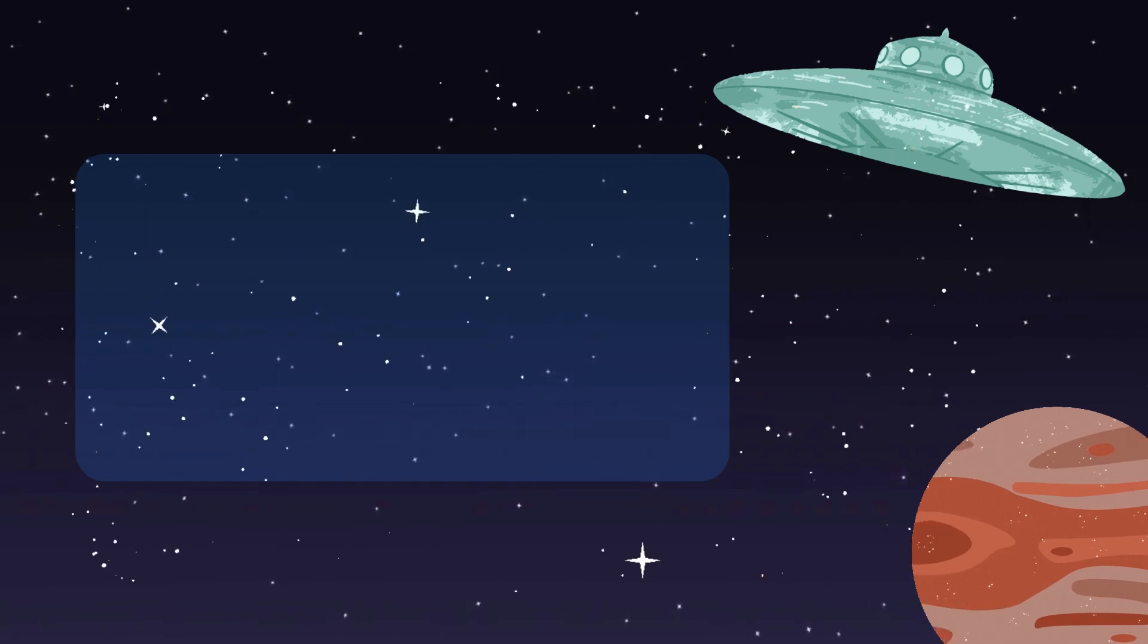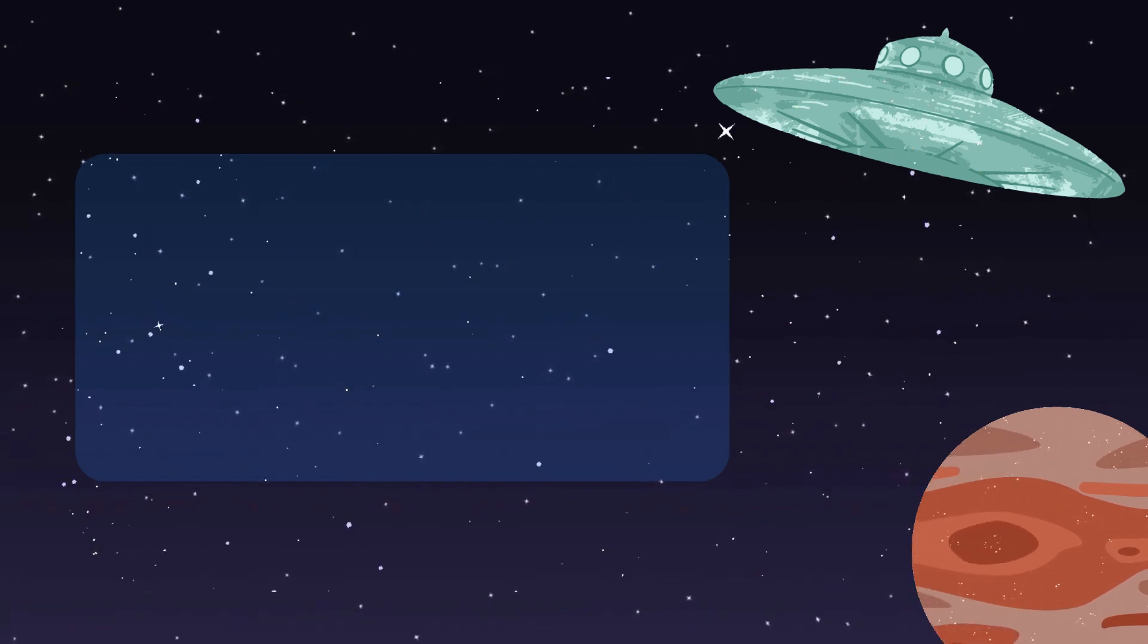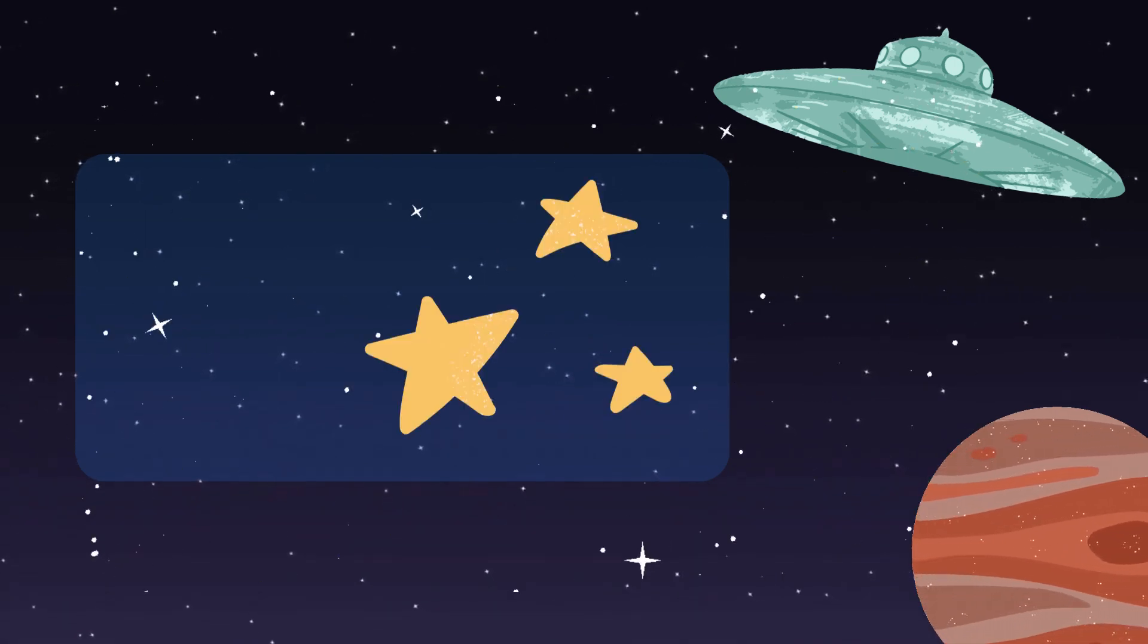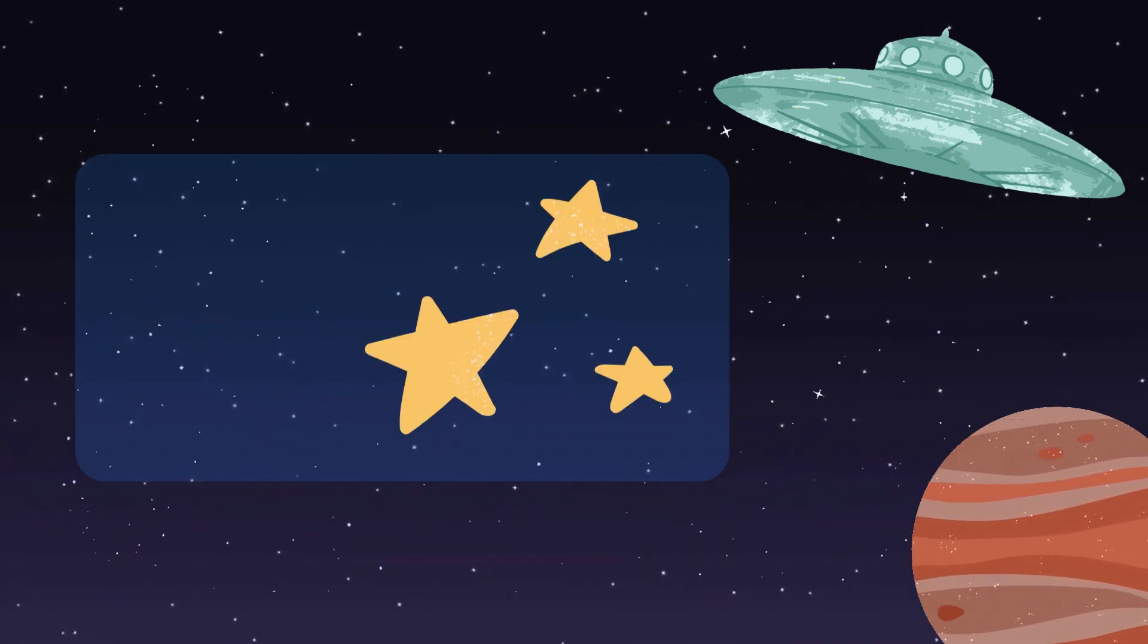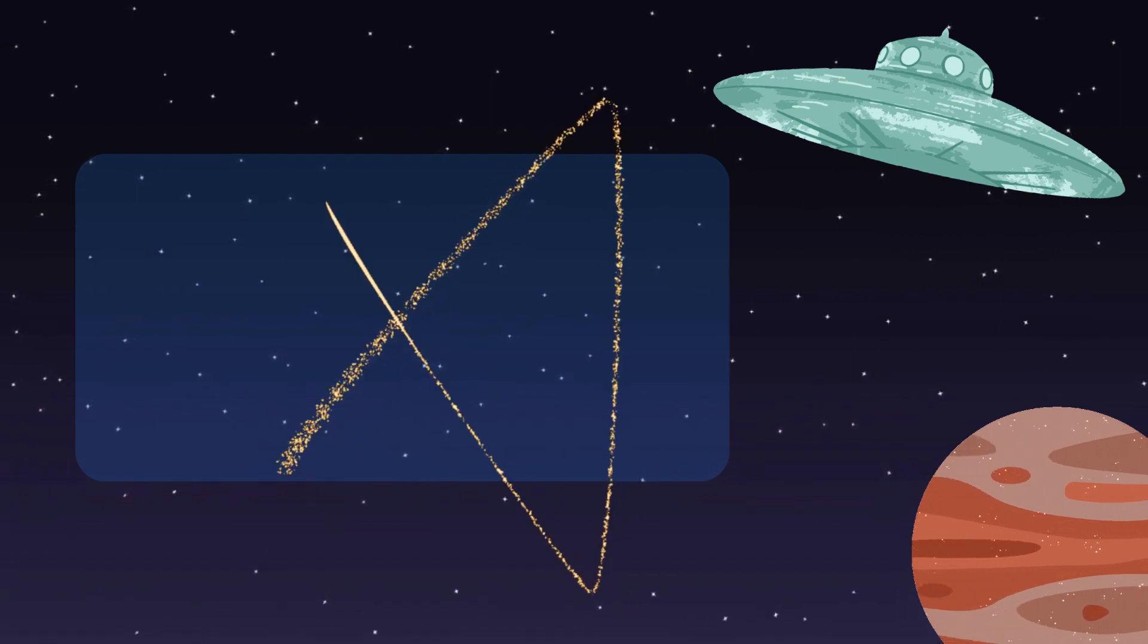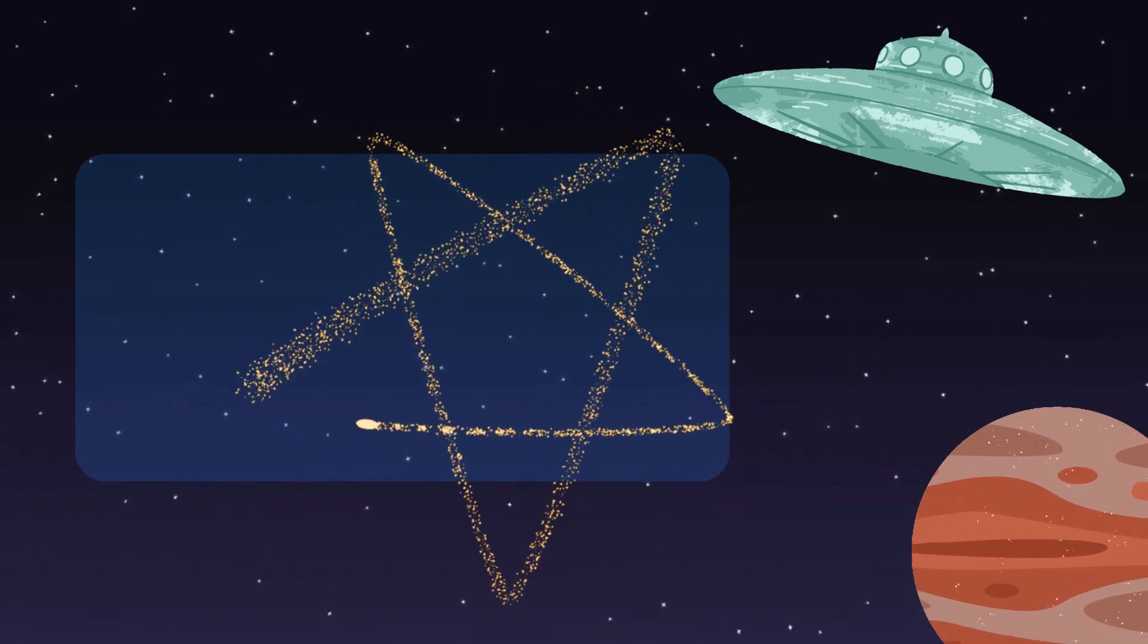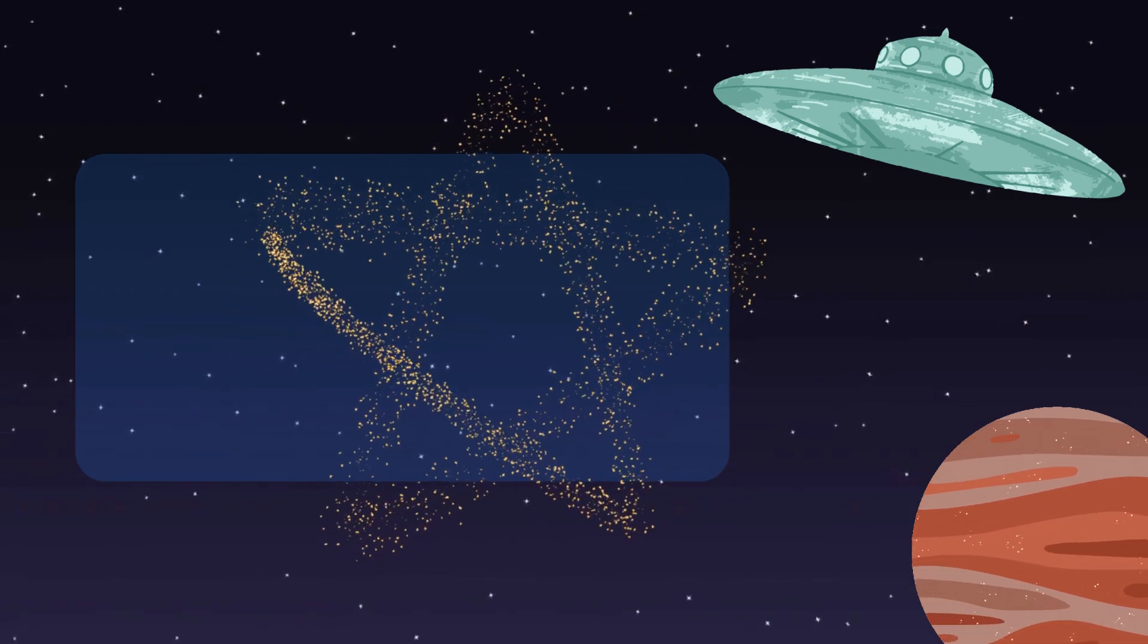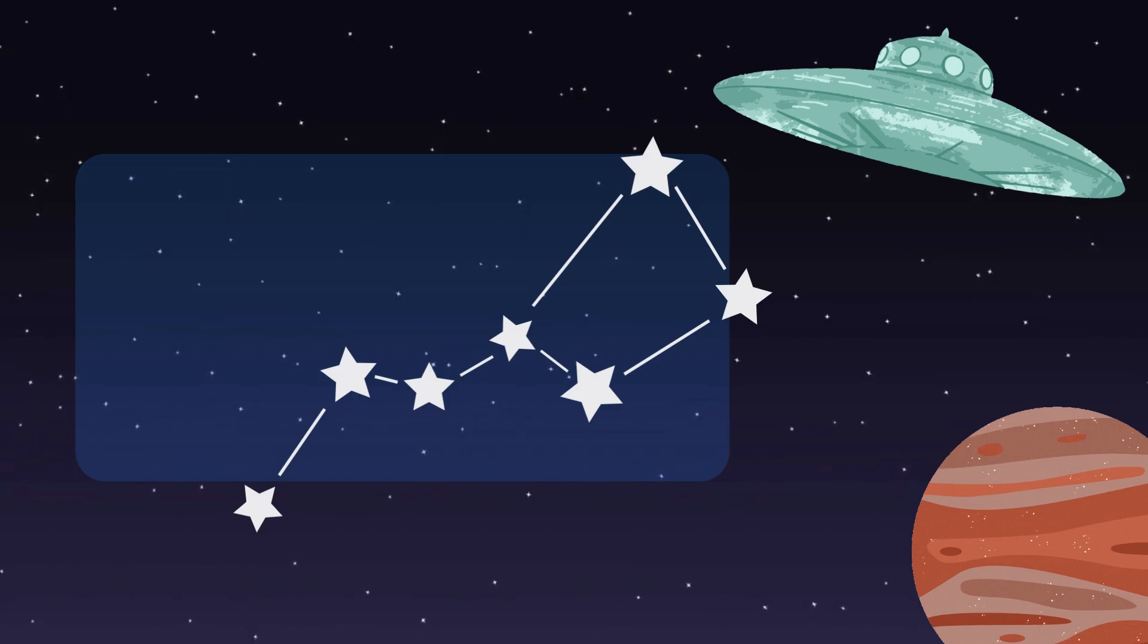Stars are like storytellers. They come in different sizes and colors, and each one has its own tale. Some stars even group together to form constellations,